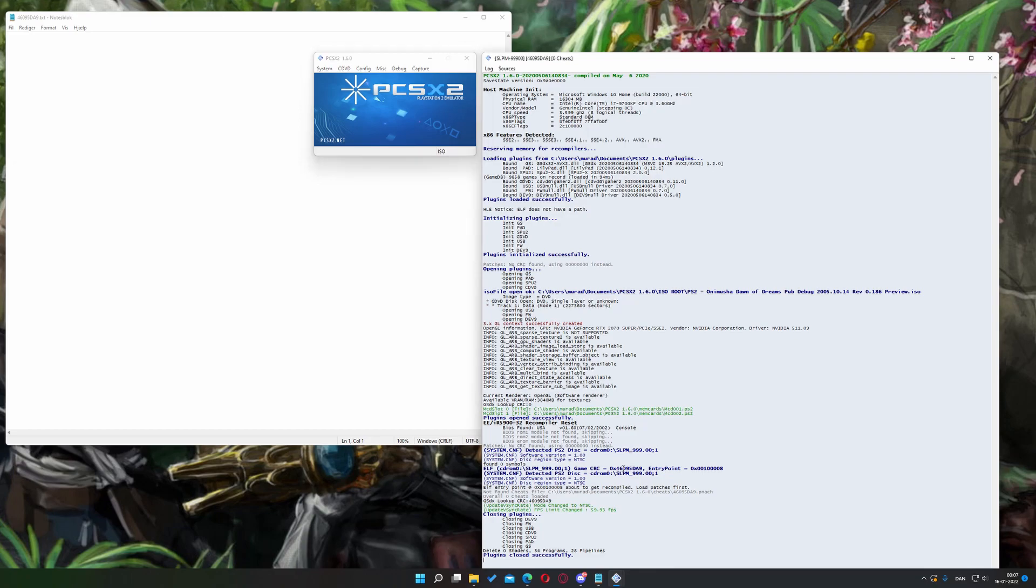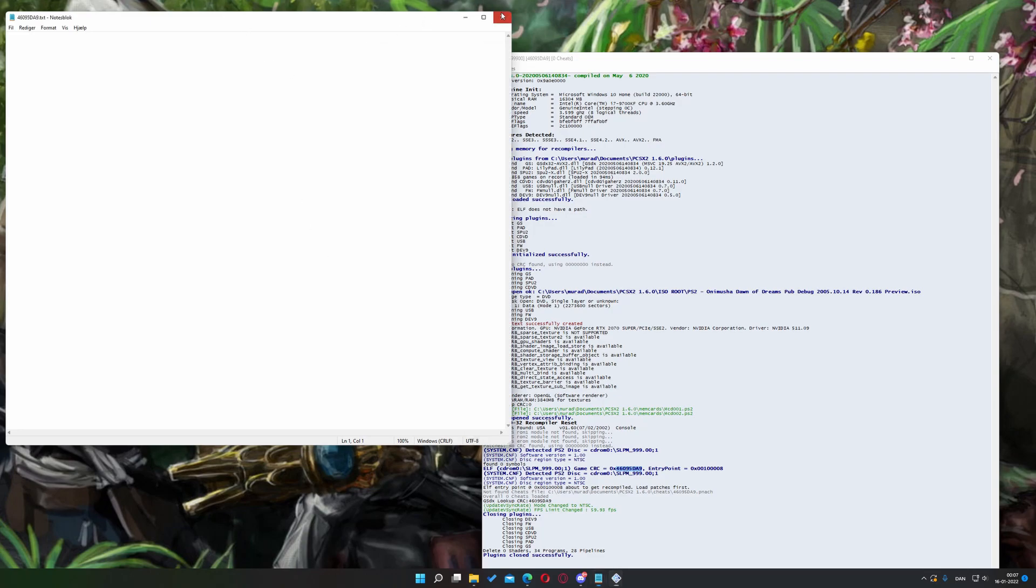What we want to focus our attention on is the console, which contains the CRC. In this case, it'll be 46095DA9. Just copy that. There we go.